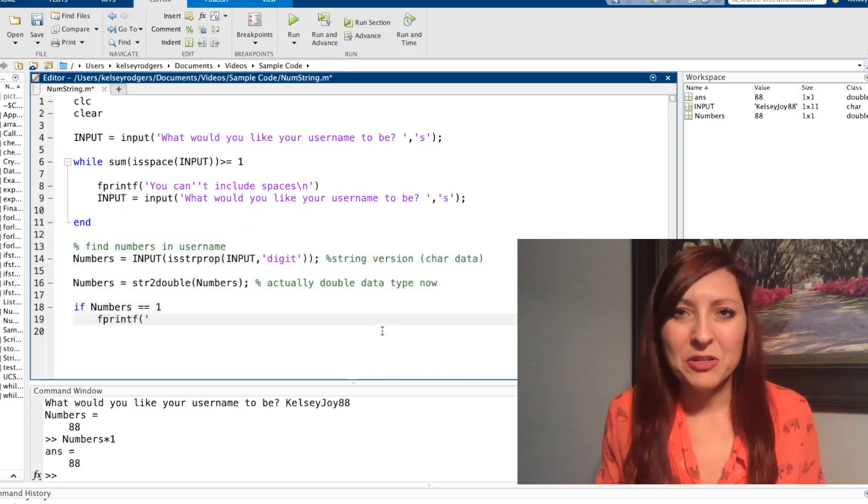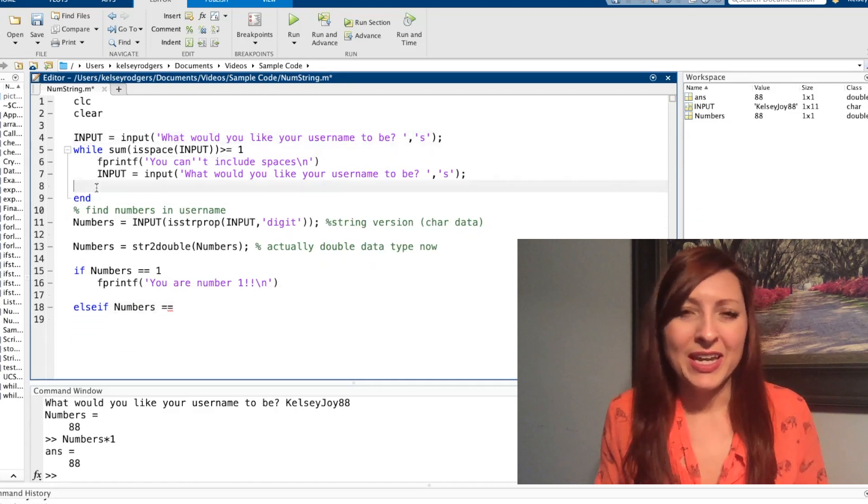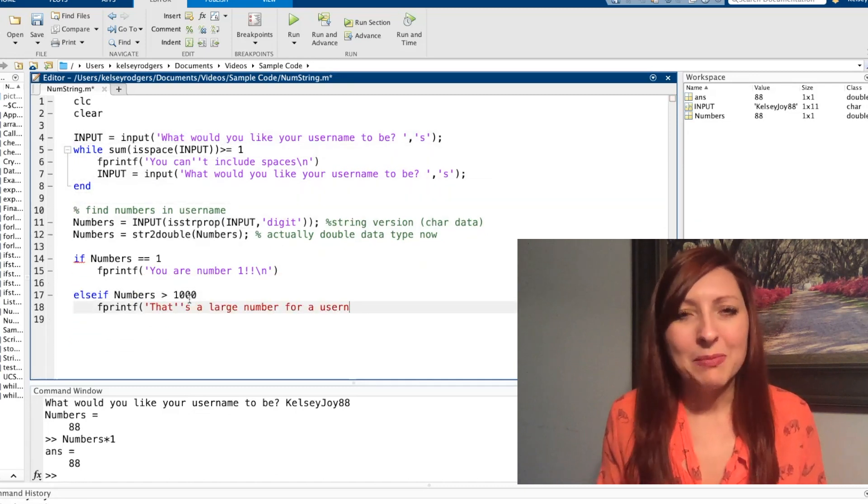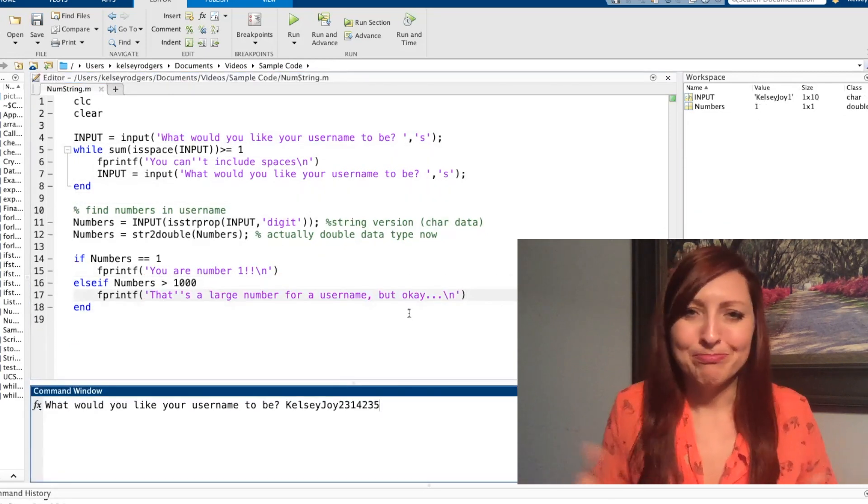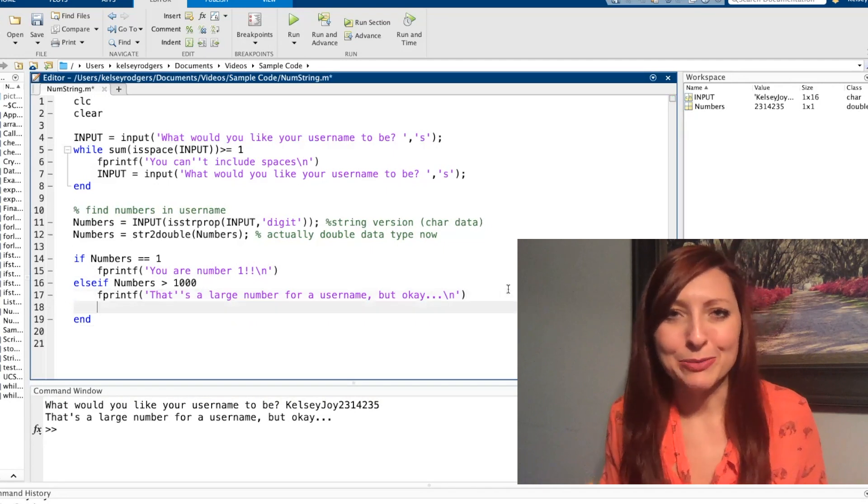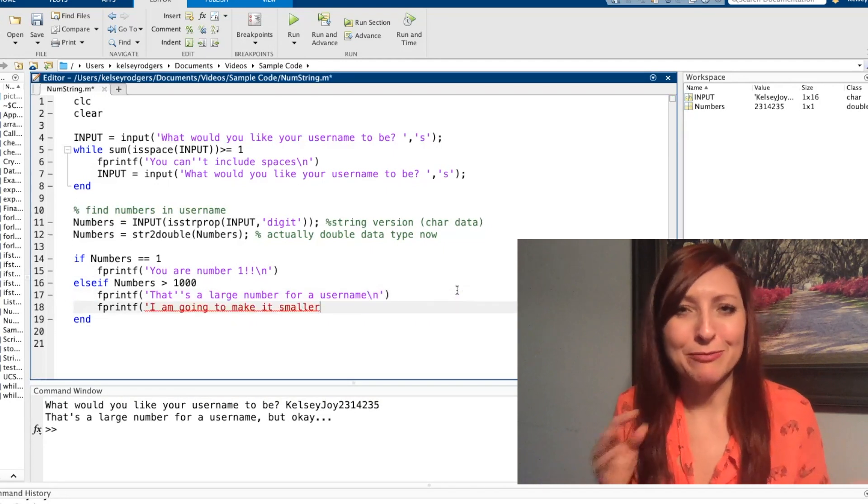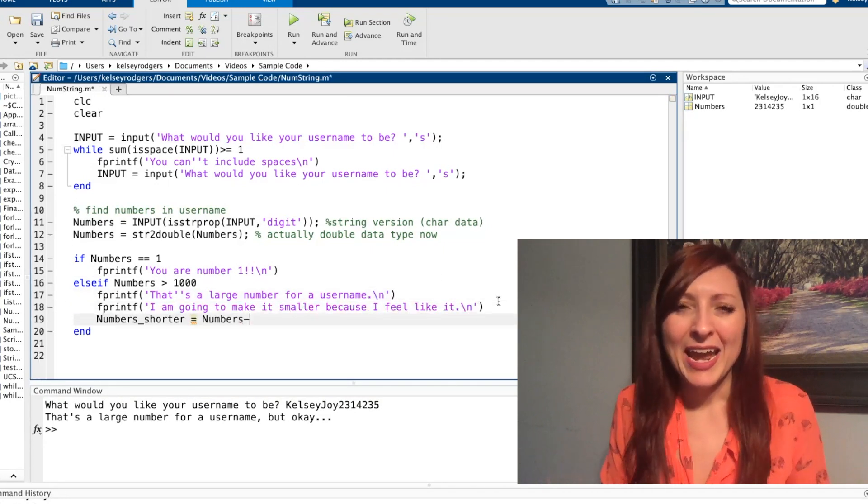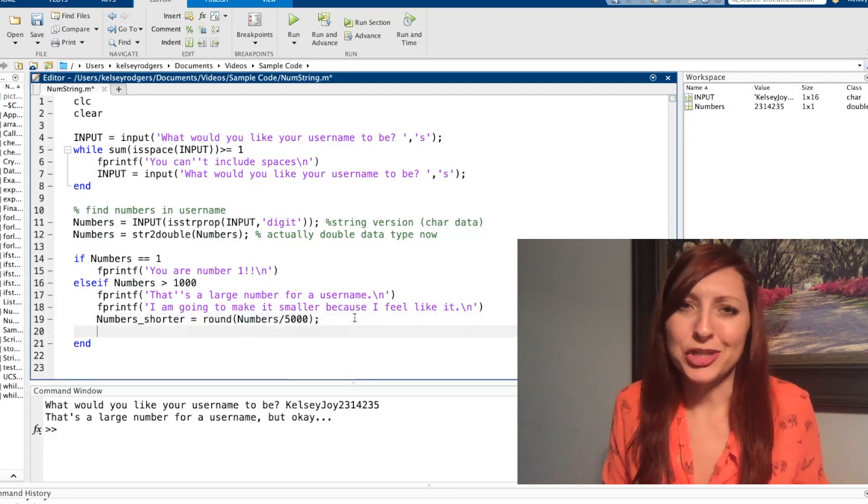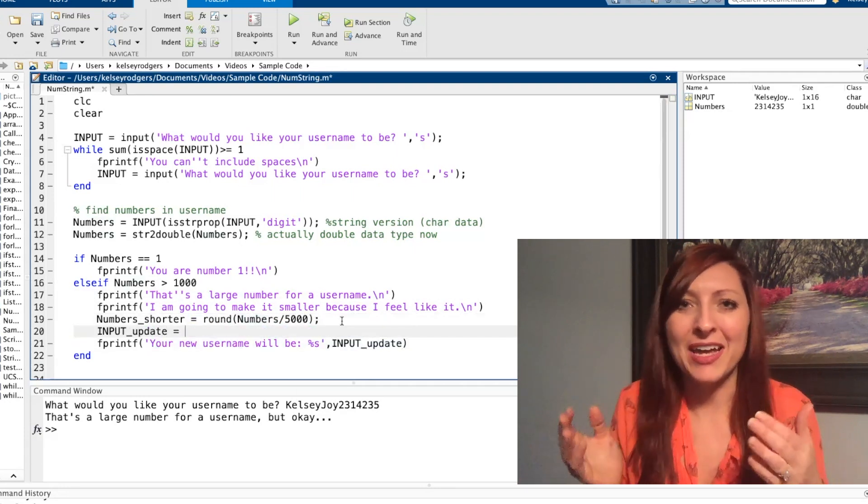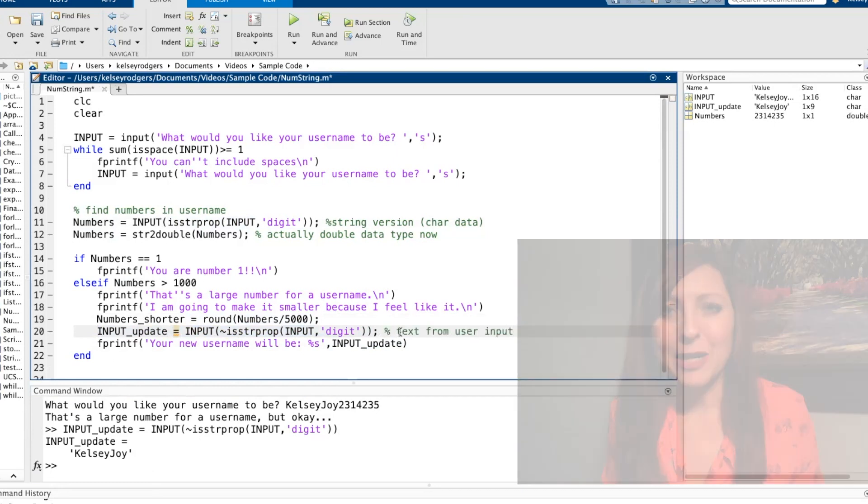So now that I have that numeric data, I'm going to actually use it. Here I'm just going to do a simple if statement looking for set numbers, just picking a random number. I don't really have a certain reason for the number I'm picking here and evaluating. And then I'm going to go ahead and change that data just to show that, yes, I can in fact change that numeric data because it is a double.